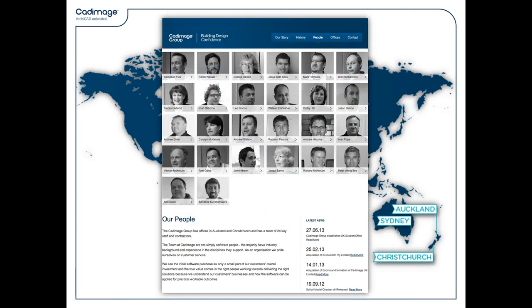Everybody in the company is actually available on the website — you can take a look at our lovely photographs. There's a company of 26 people behind Cadimage, and each one of us has particular skills in particular areas, whether it's sales, support, or marketing. In terms of keeping on top of what the software is, there tends to be a rotation through the company so each person is involved with the development of the software, the beta testing, whatever it happens to be.